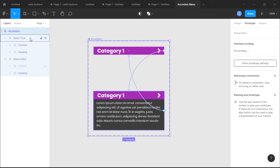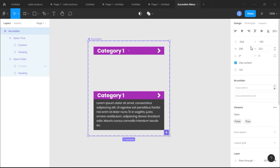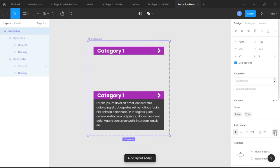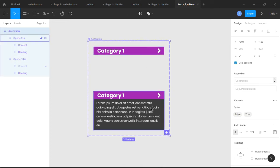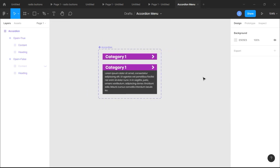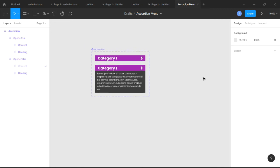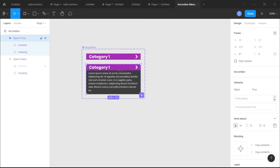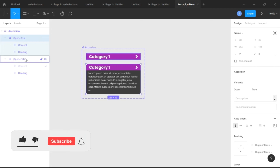Next, for neatness, select our entire accordion and add another auto layout. This allows us to order the contents in a better way. We're gonna change the spacing to 20 so that our entire component looks neat.